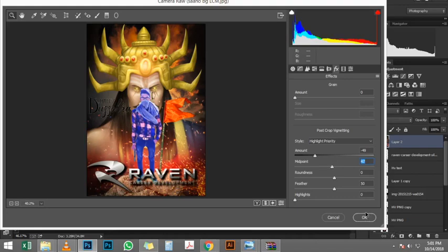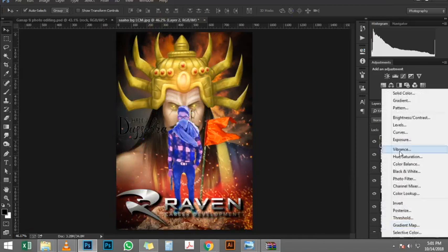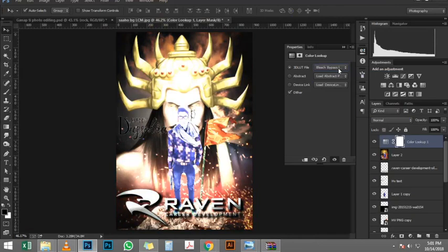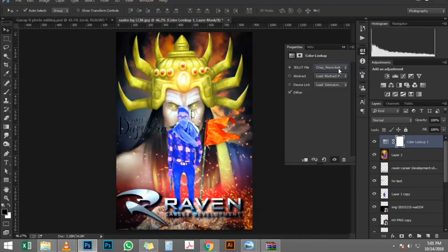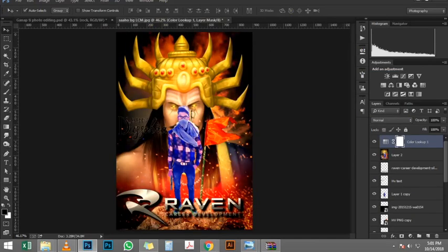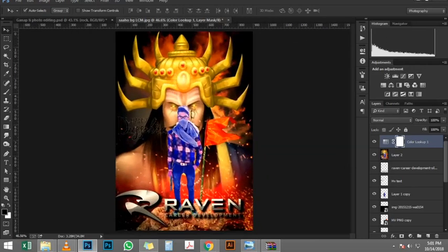Now the only difference between the final image that you saw in the beginning and this one is that with the final image I took a little more time working with the mask, a little more time placing the elements and moving things around so they fit a little bit better.